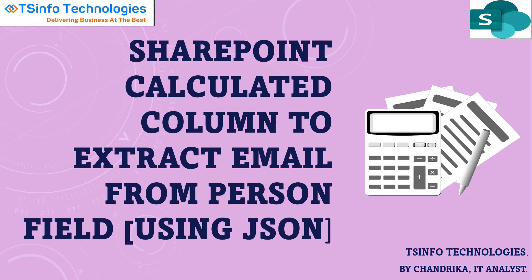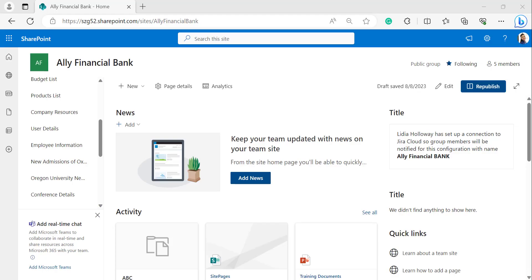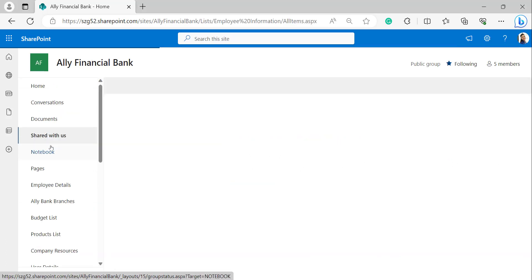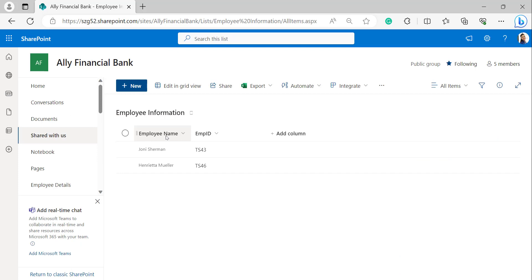To implement it, open your SharePoint site with your Microsoft credentials. This is my SharePoint site. Here I'm taking one of my lists: Employee Information. Employee name is the person column and employee ID is the title column that I've renamed to employee ID.